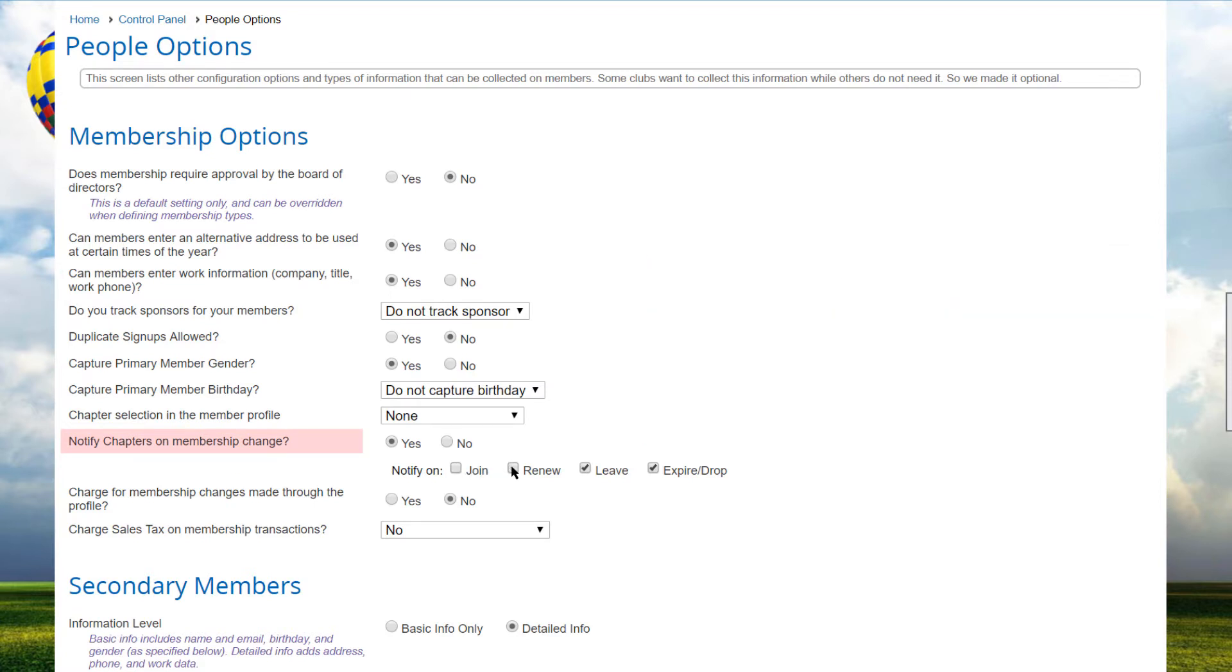Check off which actions will trigger this – join, renew, leave, or expire and drop.